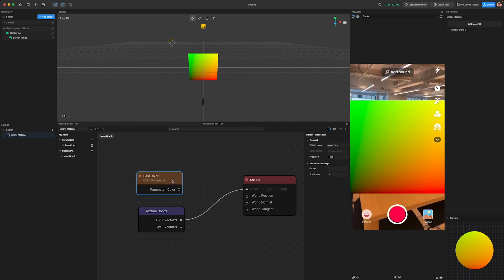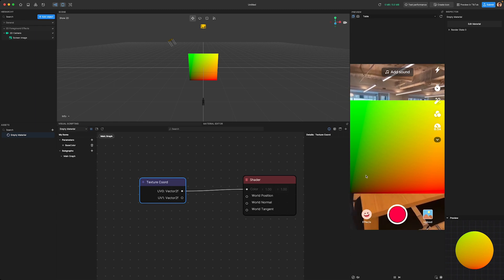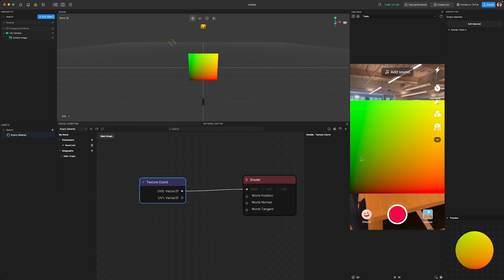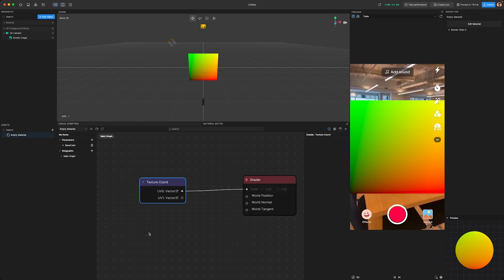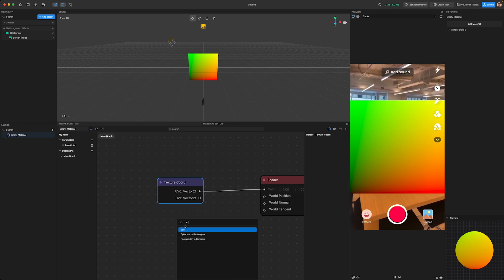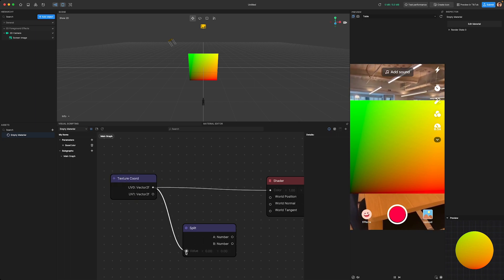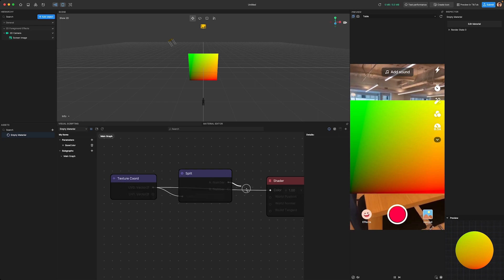You'll notice that the outputs of the Texture Coord are Vector 2, which means they have both X and Y values. Connect the UV output of the Texture Coord to the color input of the Shader node, and you'll see some green and red colors on the image. Why are we seeing this color? These coordinates come in a Vector 2 format — the X coordinate is represented as red, and the Y coordinate is represented as green. Since it's Vector 2, we don't have a blue component. To view these coordinates separately, use the Split node — right-click in the Graph section, select Add Node, and search for Split. Connect the output of the Texture Coord to the Split node, and you'll see two output options: one for X and one for Y. Connect the first one to the main shader, and you'll see a gradient appear on the screen.